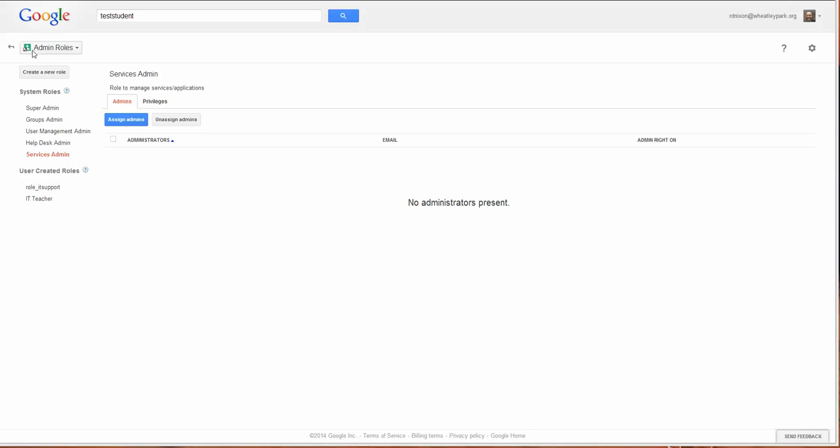If you go into admin roles on your Google Apps Management Console, you'll find that you've got five admin roles by default. Super Administrator can literally do anything. Groups admin can manage groups and make groups globally, add people to them, and so on.